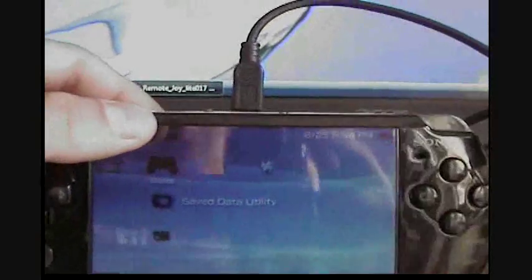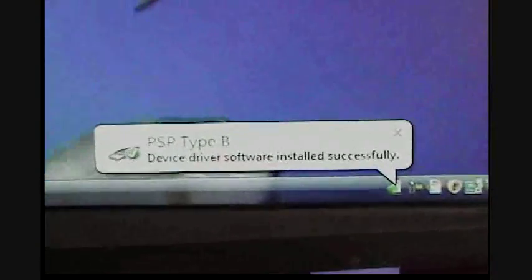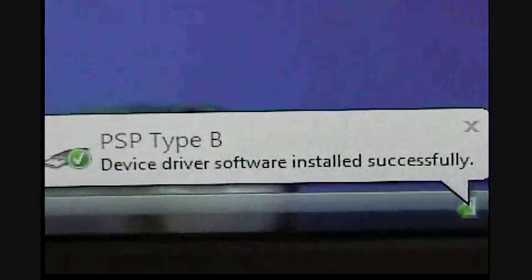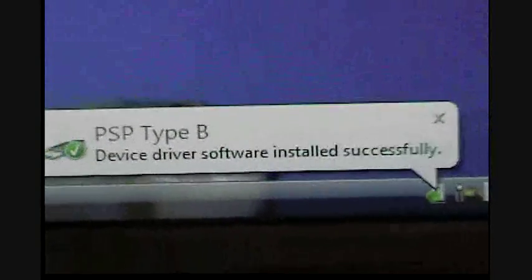And now it says Installing Device Software. And then it says Device Driver Software Installed Successfully.